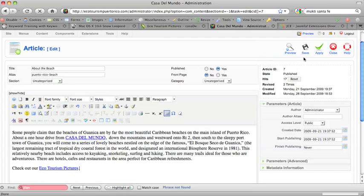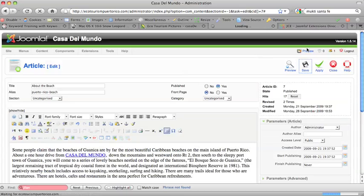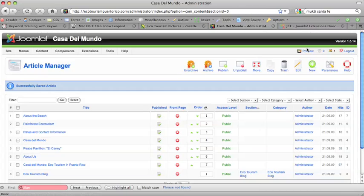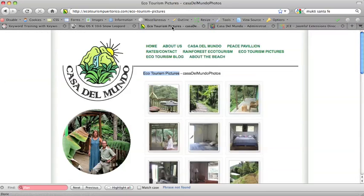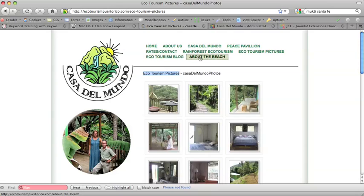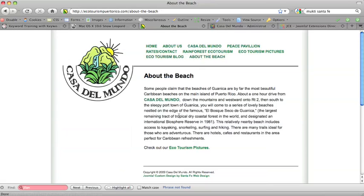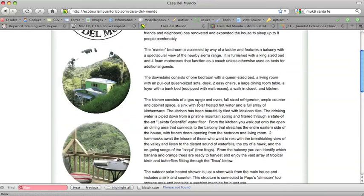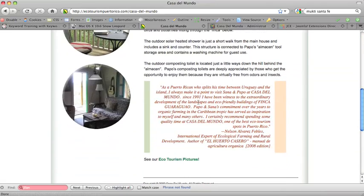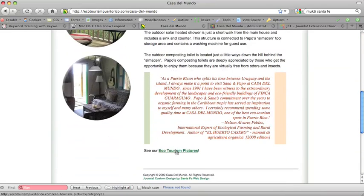And if we save this, go back to the front end, go to the beach page, which we were working on just now. You can see it's here. Or no, actually we were working on Casa del Mundo. See it here? And you can see it's green.